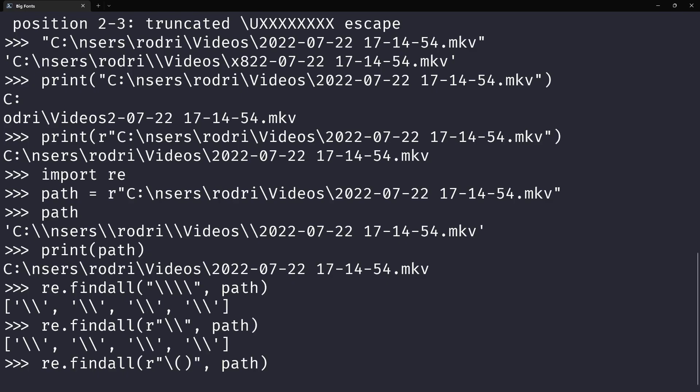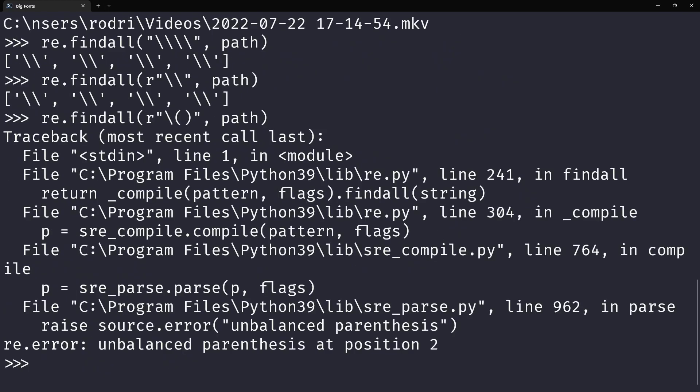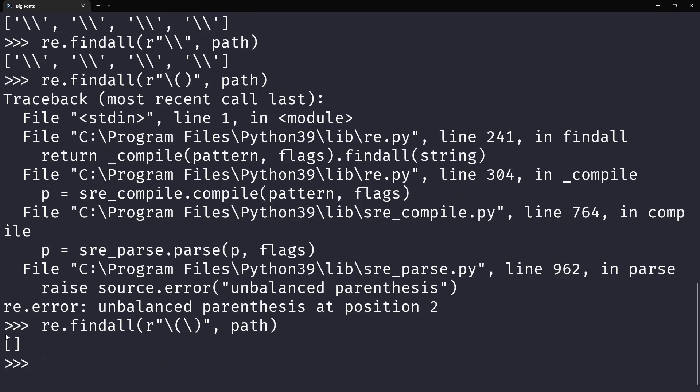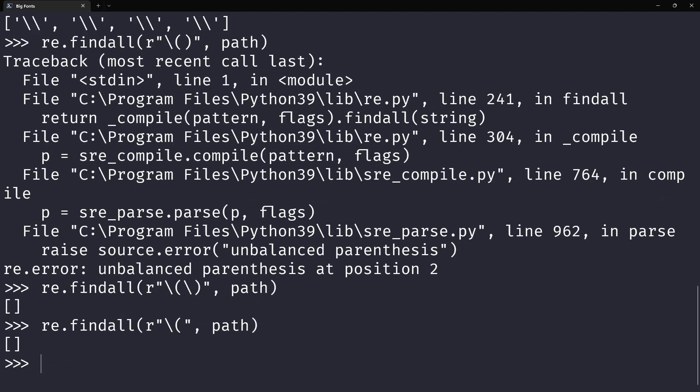With an r-string you only need one, but without an r-string you would need two backslashes. You need to escape both the opening and closing parentheses. Now obviously there's no parentheses in the path, so obviously you get an empty list. So when using the module for regular expressions, the r-string is typically very very useful.